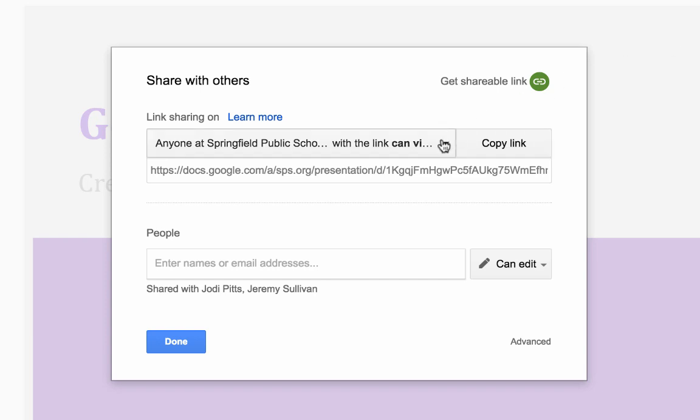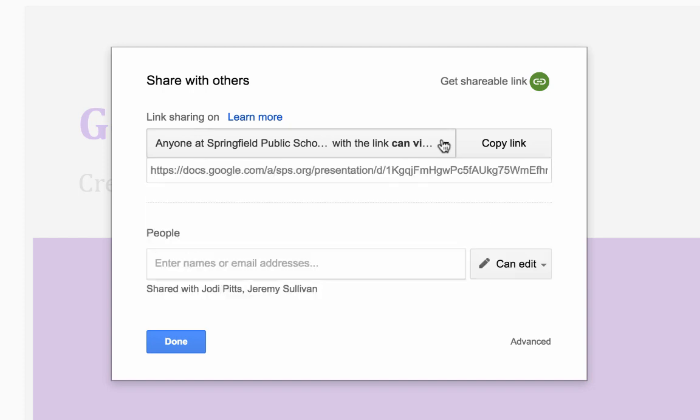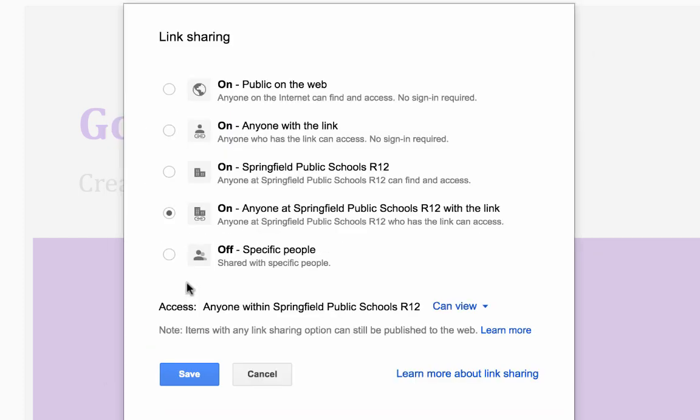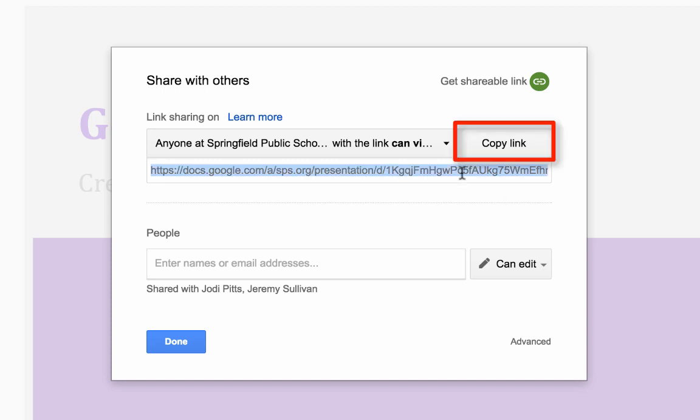I can change things here from my dropdown menu. Or if I need more options, I can click more. So if I'm happy with my link settings, I want to make sure that that link is copied because I'm going to need to paste it wherever I want it. Now that I have it copied, let's look at how I could put that link into an assignment on Canvas.